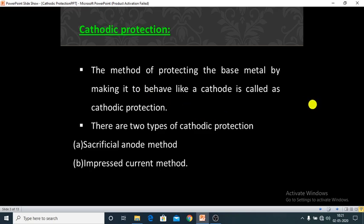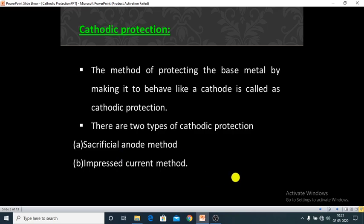Cathodic protection is of two types. The first one is the sacrificial anode method. The second one is the impressed current method. We are going to discuss both methods one by one in detail.